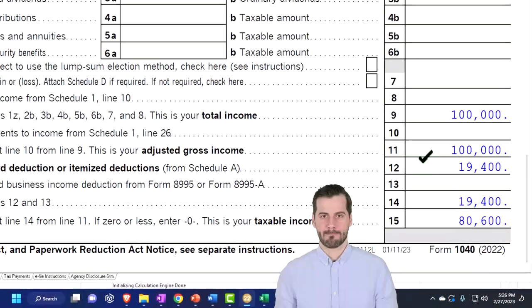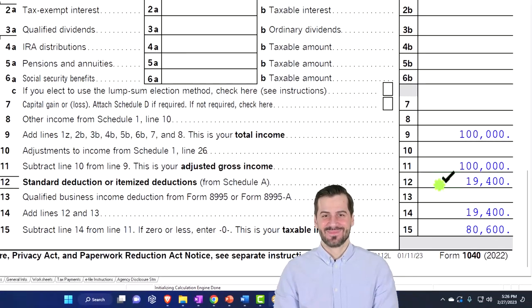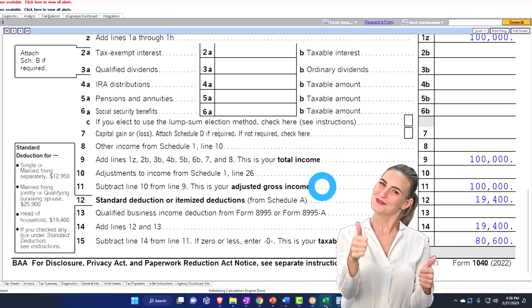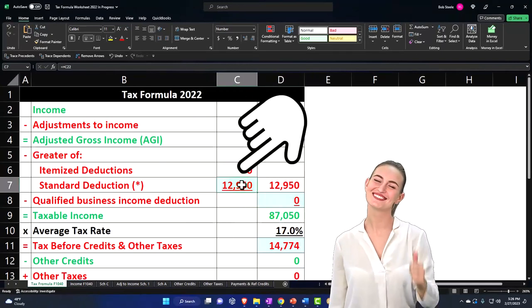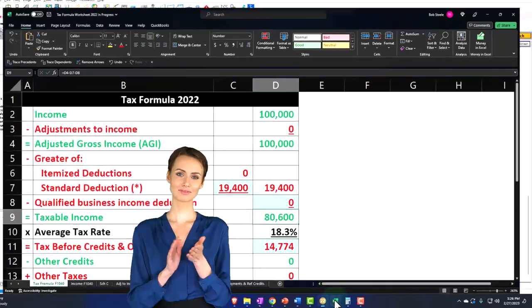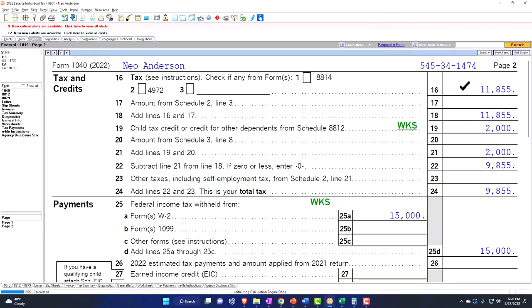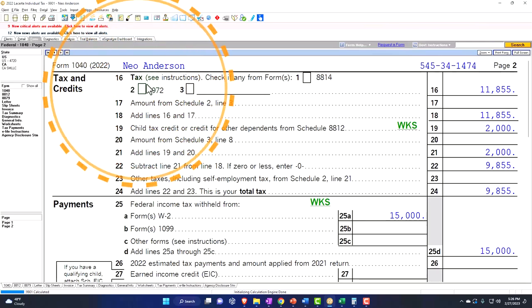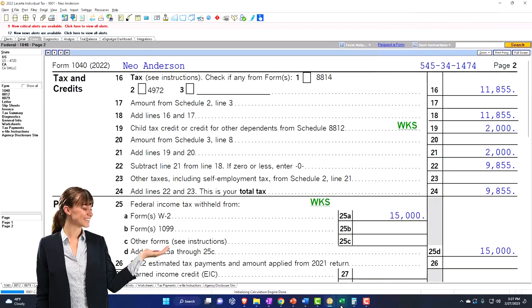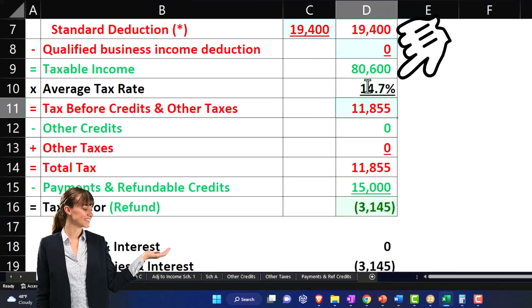Scrolling down, we can see the impact of changing from the single standard deduction to the head of household standard deduction. Reflecting that in the worksheet, we're now moving up to head of household, which takes our taxable income to $80,600. Page two calculates the tax, which is now different because the taxable income is different and the tax tables used may differ due to the new filing status. The tax is now calculated at $11,855, which is an average rate of 14.7 percent.